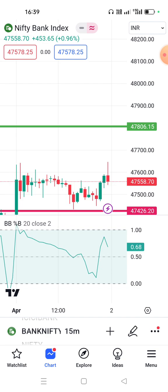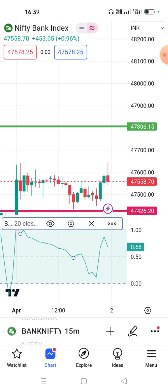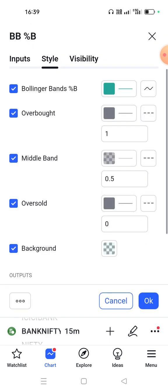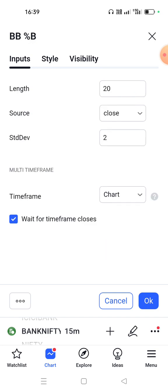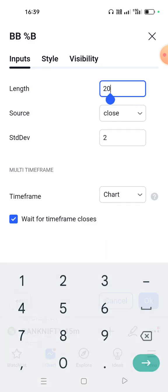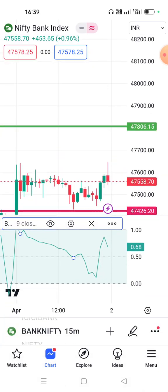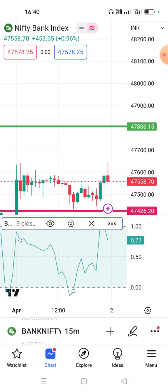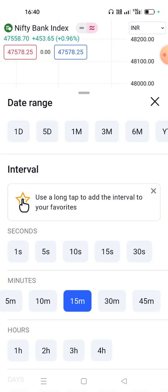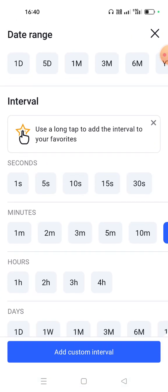Okay, we can change the settings, and we can change the inputs. The inputs are 20, so we can change the inputs. We can also change the time frame.